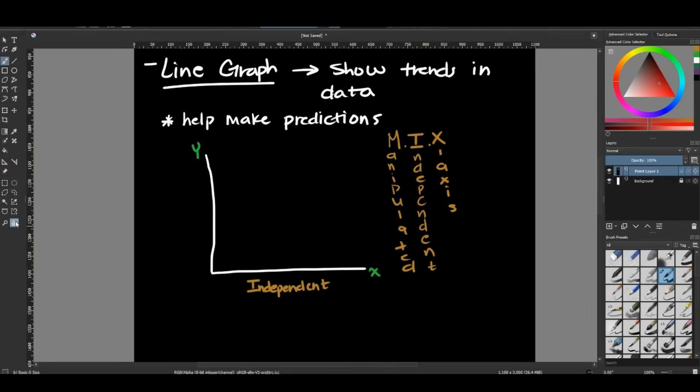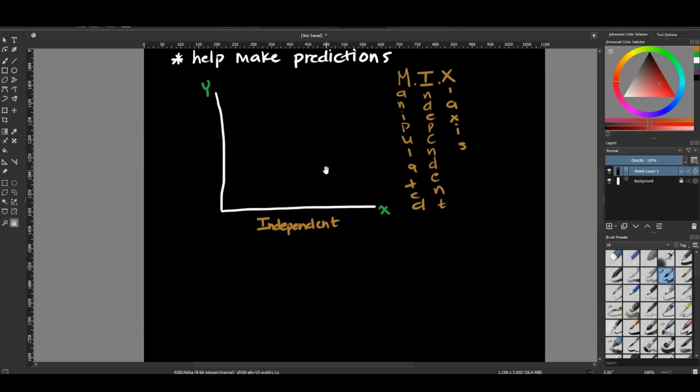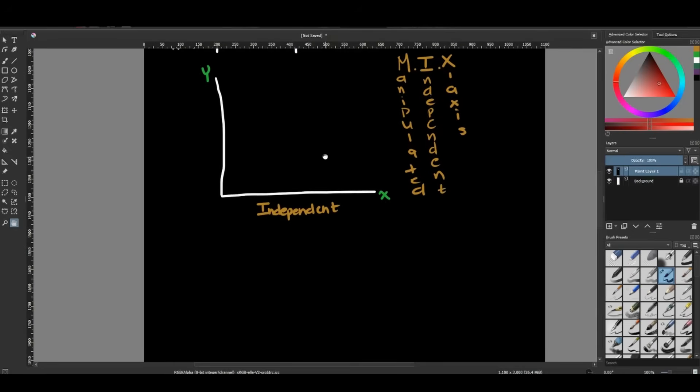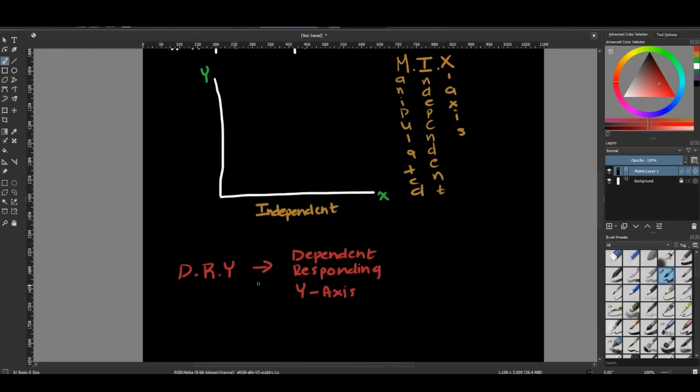So then the opposite goes for my y. So to help us remember the y, I have the acronym DRY. So this would be dependent, responding, which is another word for our dependent variable, and y-axis. So I know that my dependent variable will always be on my y-axis. So over here, this is my dependent variable.